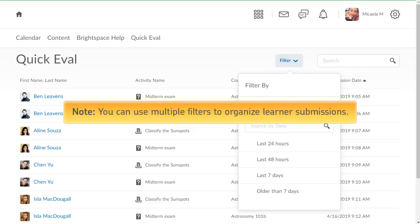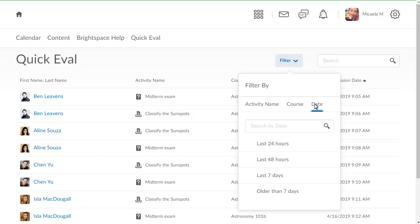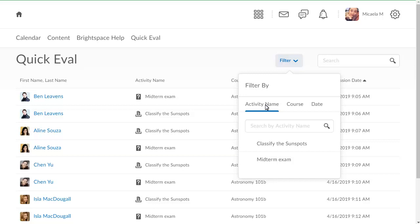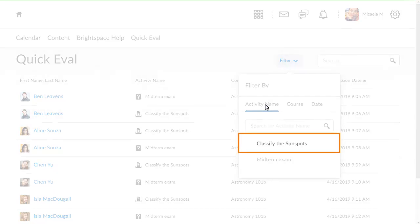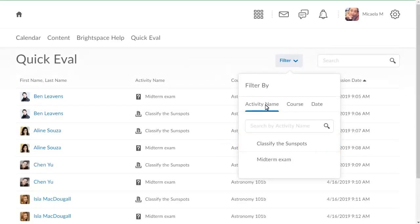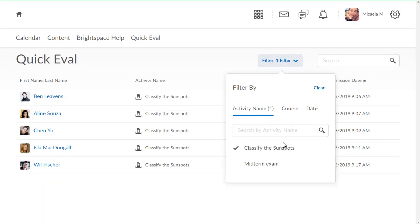You can use multiple filters to organize learner submissions. For this example, filter by activity name and select Classify the Sunspots. Click elsewhere on the screen to close the filter.